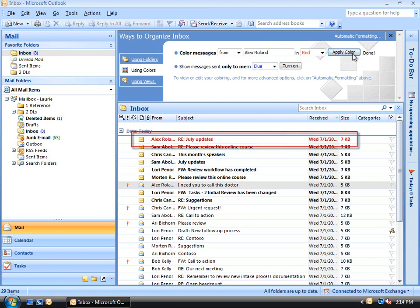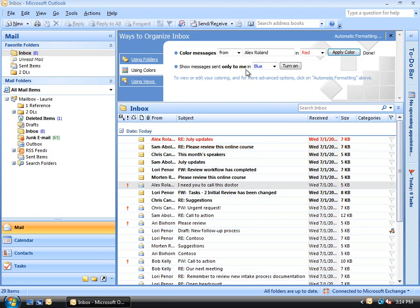To make those messages sent only to me appear in blue, all I have to do is click Turn On to turn that rule on. And there you have it.